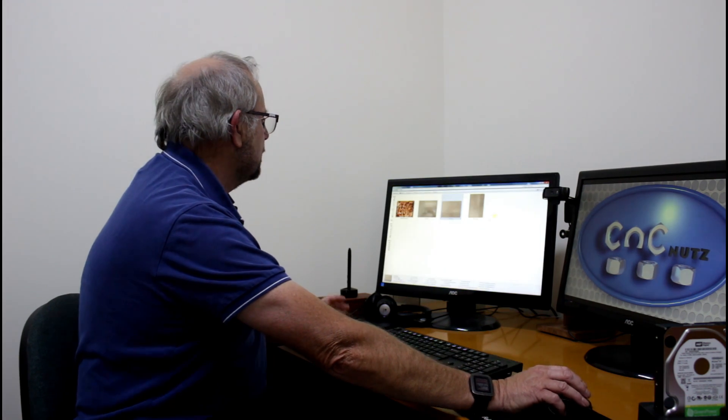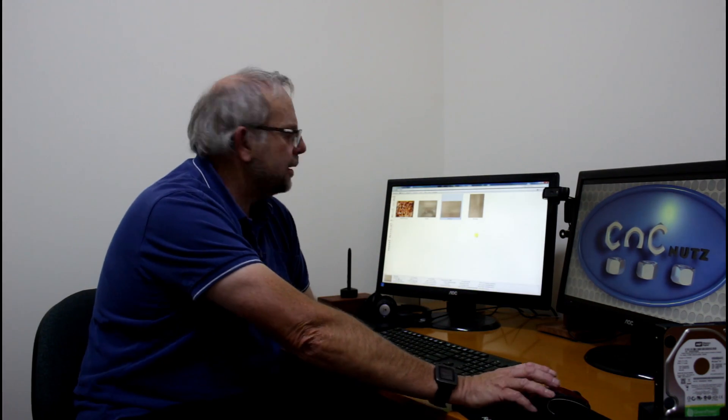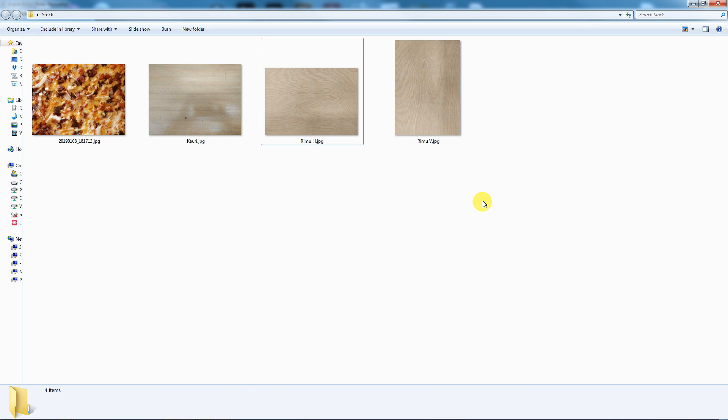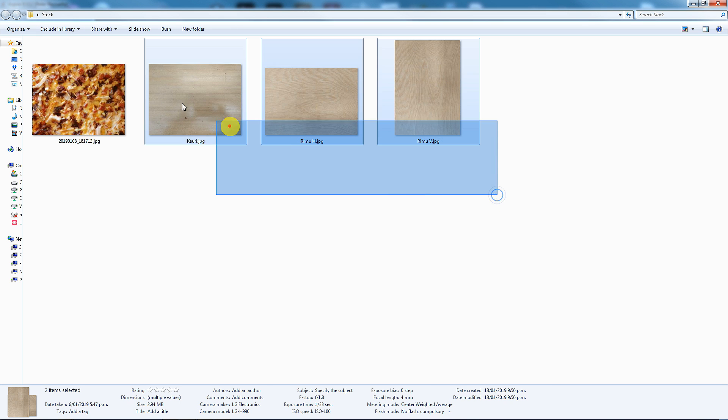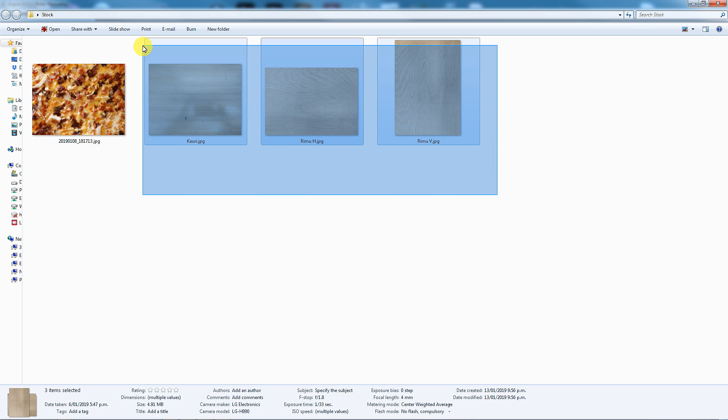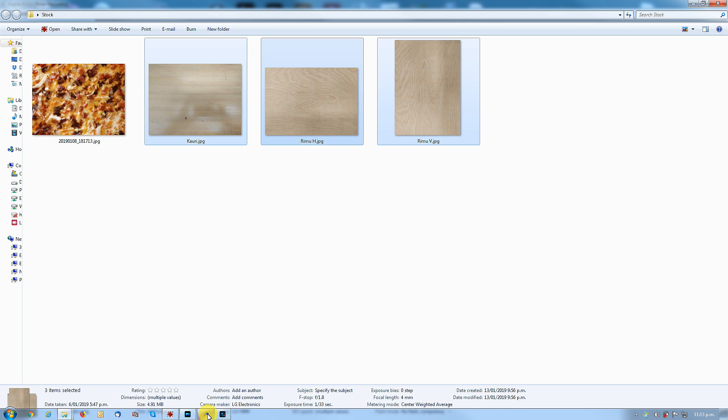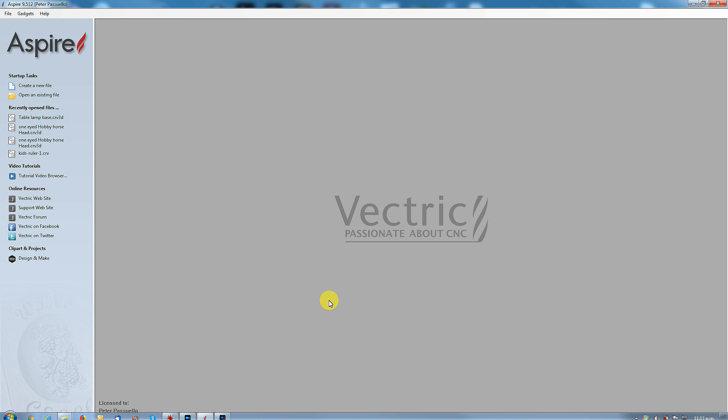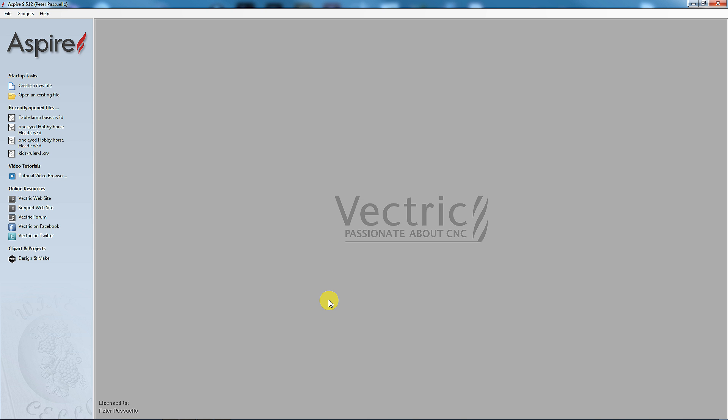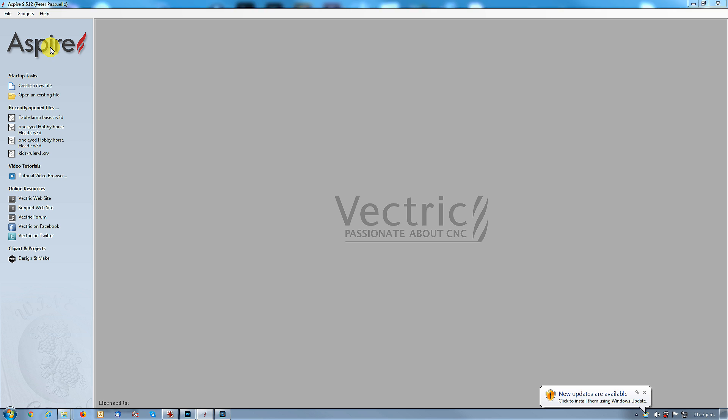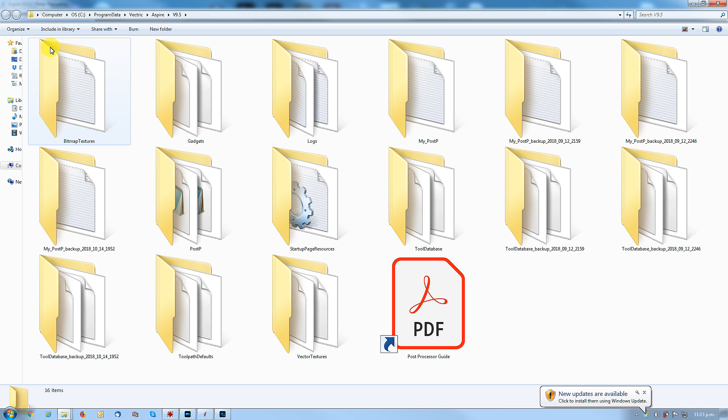Okay, so now with these photos here, I've got them all organized in a folder. I'll first select my three pieces of wood here and go Control-C to copy them. And now I'm going to come into Vectric Aspire. In Aspire, I need to go File, Open Application Data Folder, and there it is. I'm looking for this particular folder here, which is Bitmap Textures.